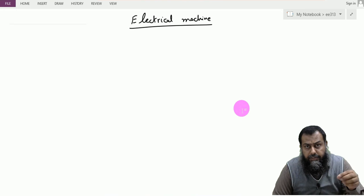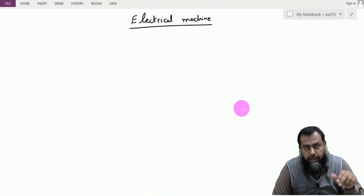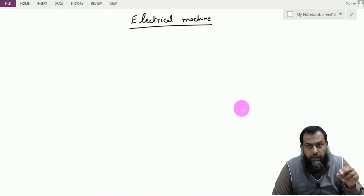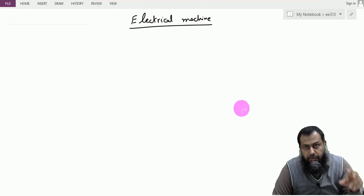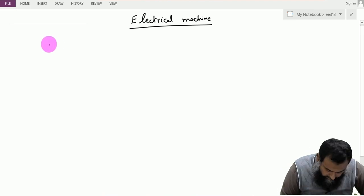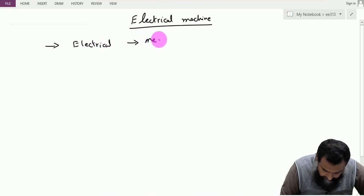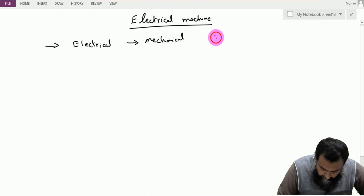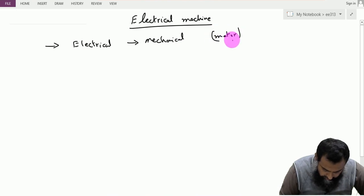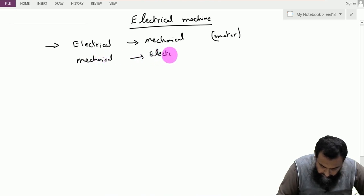Electrical machines are devices which convert electrical energy into mechanical energy, or they convert mechanical energy into electrical energy. This conversion is based on two devices that have the same principle and the same construction. They work in contrast with each other. We call the devices used to convert electrical to mechanical energy motors, and the devices that convert mechanical energy into electrical energy are known as generators.